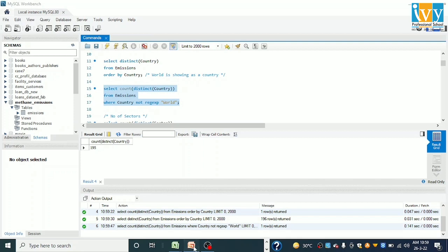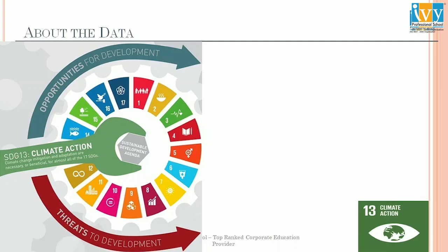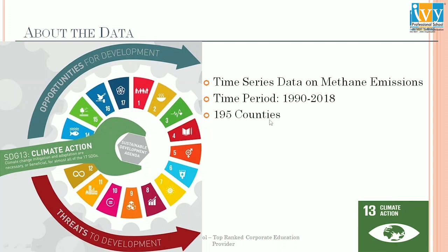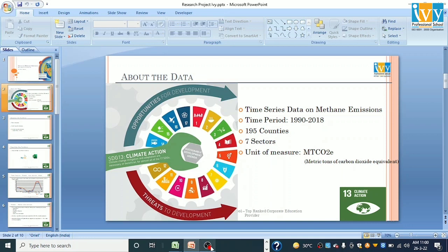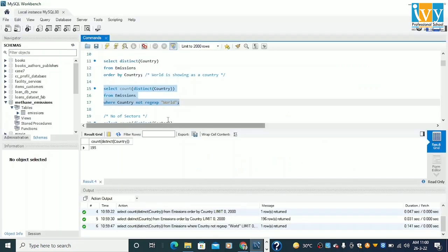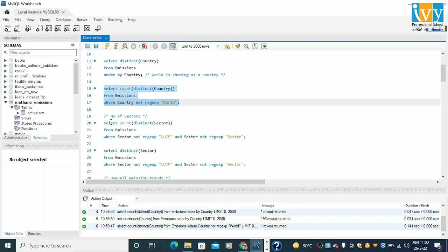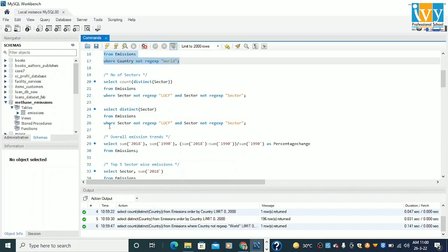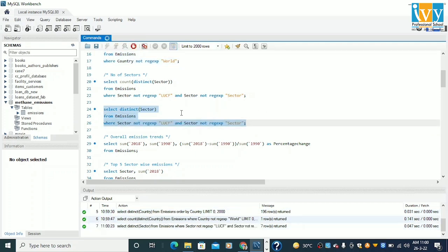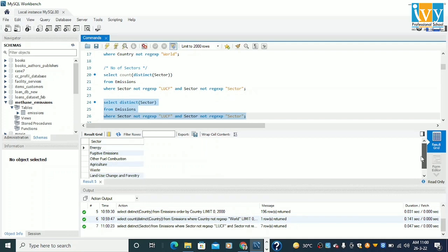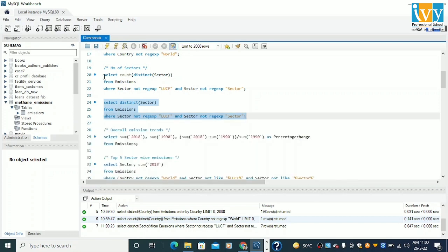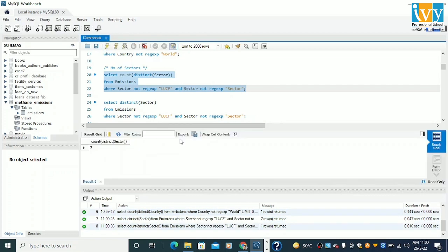Moving back to my PPT — I have 195 countries. Similarly, I have 7 sectors, which I also identified from MySQL queries. I ran the number of sectors query and faced some difficulties where 'LUCF' sector was being repetitive, so I discarded that. I found these 7 sectors which are unique in nature, and we are working with these 7 sectors.